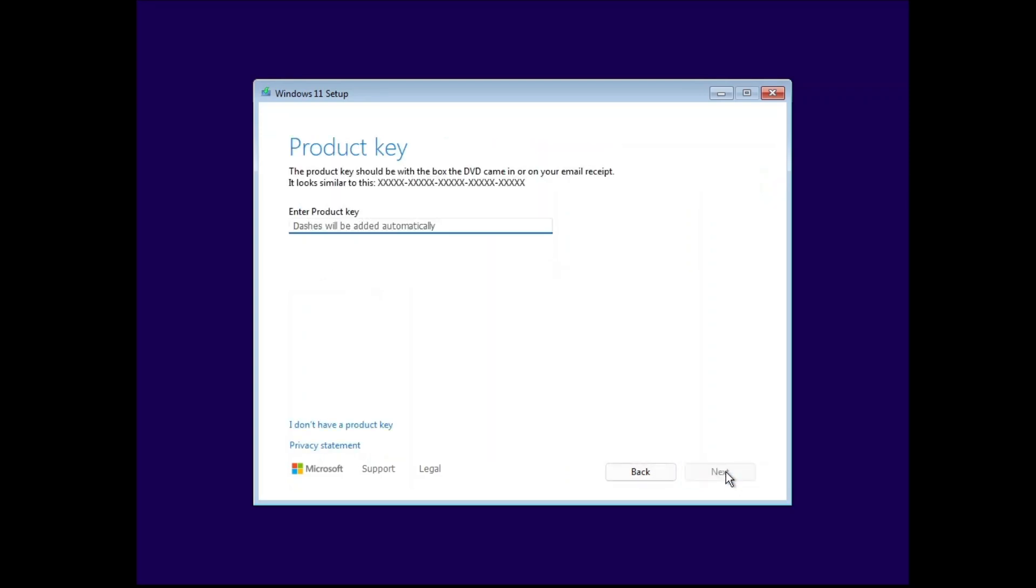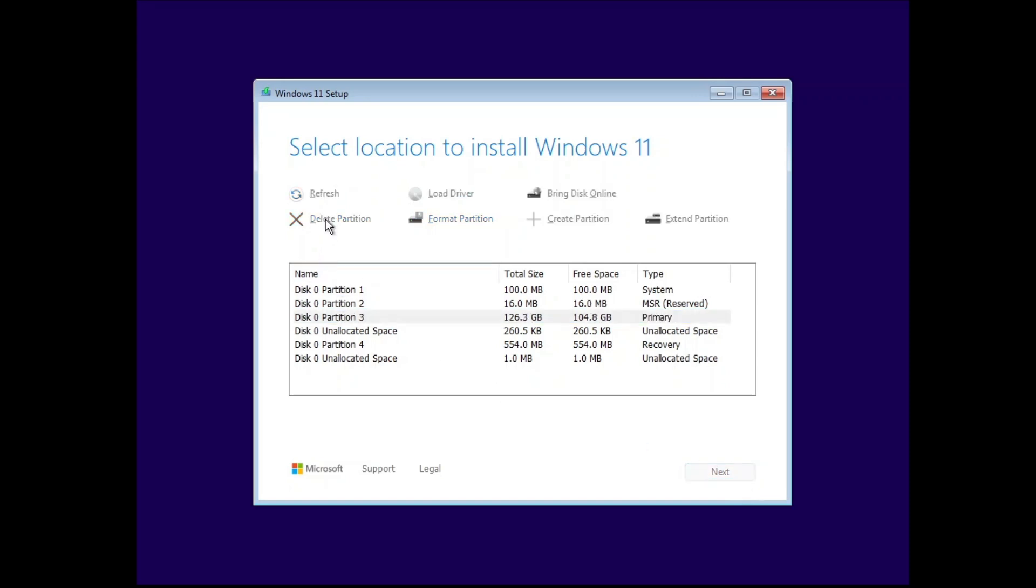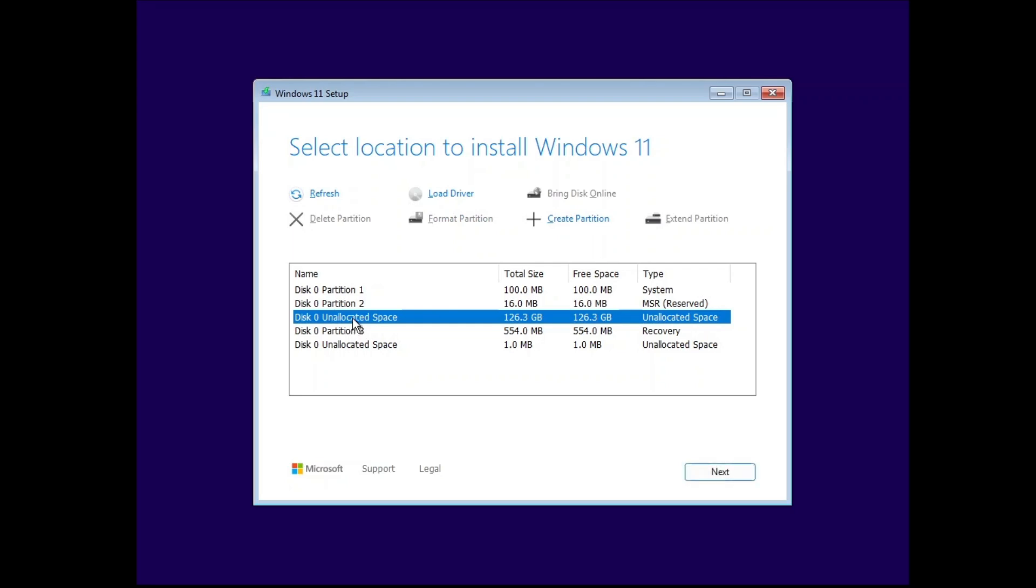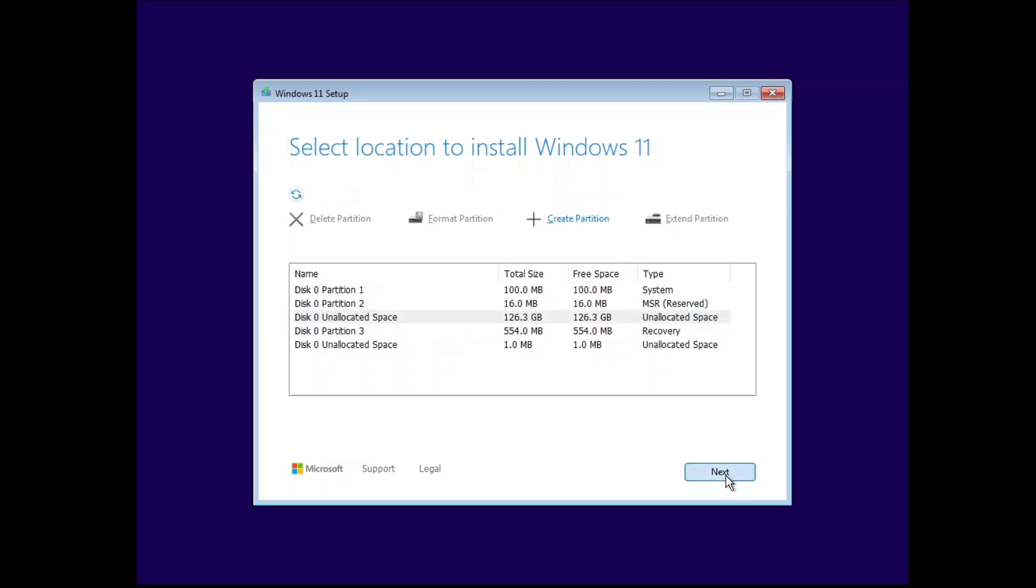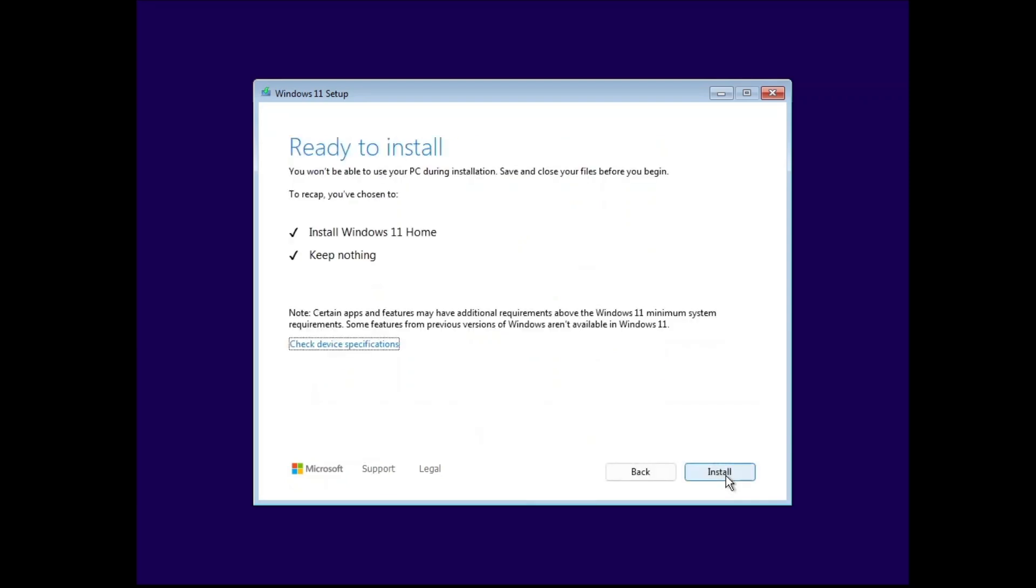You can input your product key here. For this video we are going to delete the partition and install Windows 11 on it. Now click install.